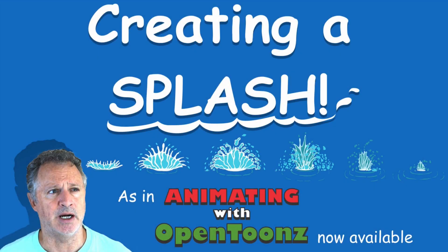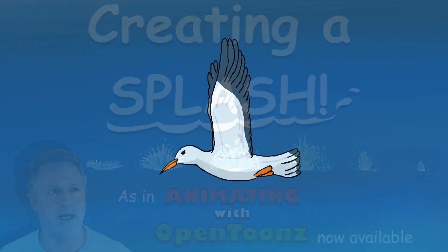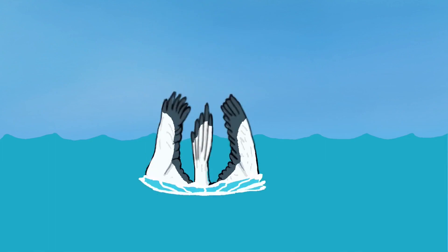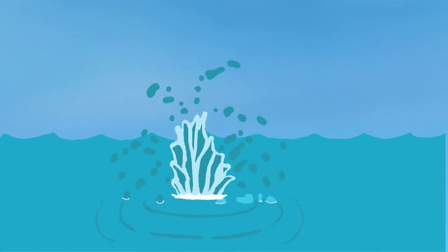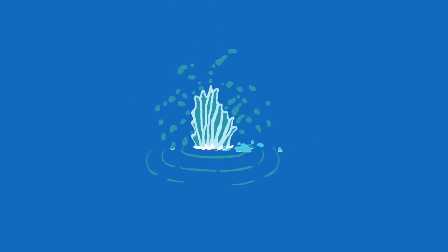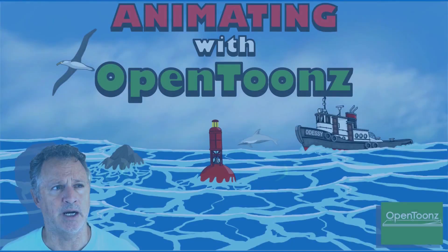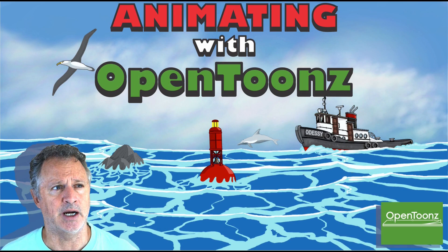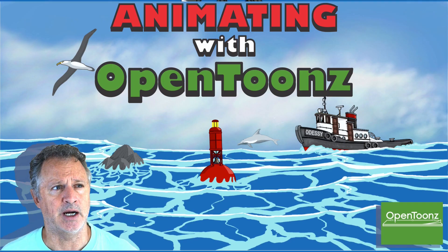In this video we'll be looking at creating a splash. It's a scene from my Animating with OpenTunes course that I'm creating, where the seagull dives into the water and creates a splash. Please go check out Animating with OpenTunes, available via links on my YouTube channel.